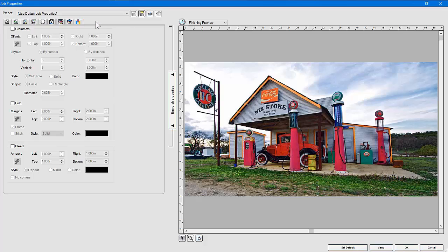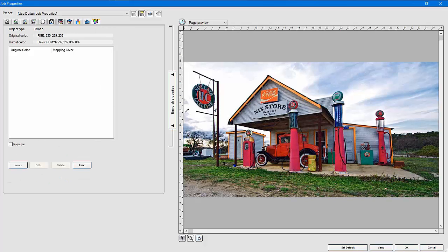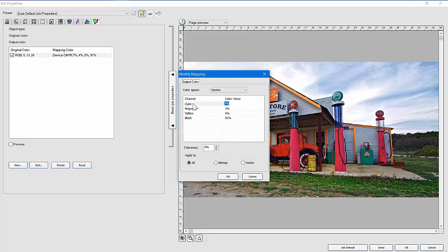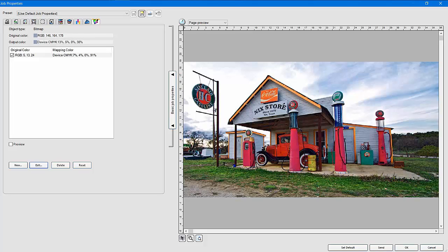The last tab is object color control — it's more applicable to vector artwork than bitmaps. You can sample a color — say the color of an 'R' — then edit that color and change it to something else. It would substitute that color throughout the graphic. This is useful for color matching; you'll want to experiment with it a bit.